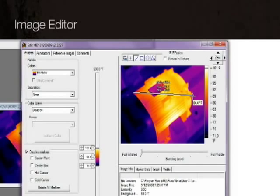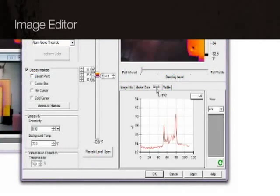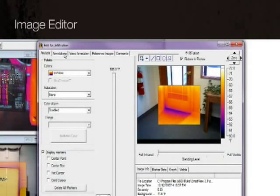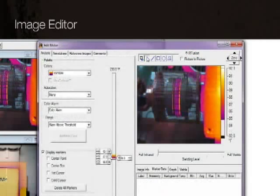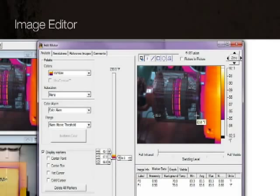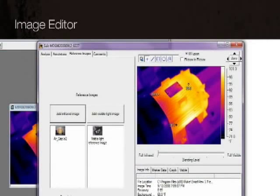Draw a line across an image and create a graph showing temperatures along that line, including annotations, data markers, and reference images for comparison.